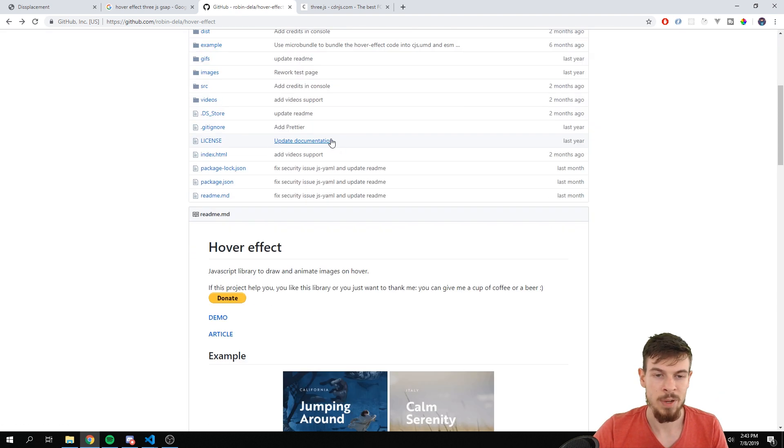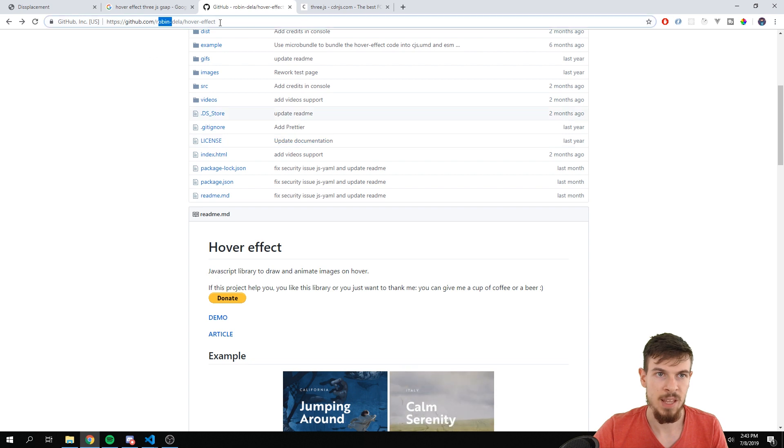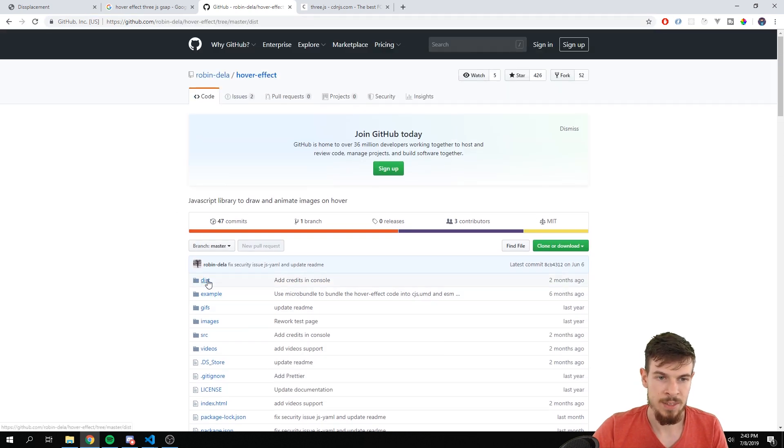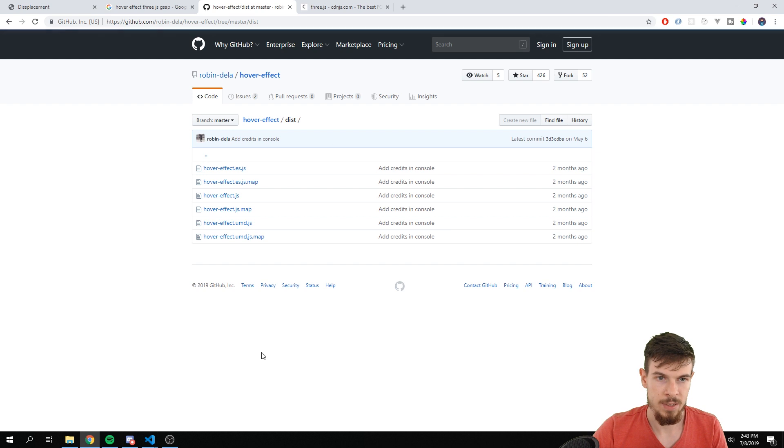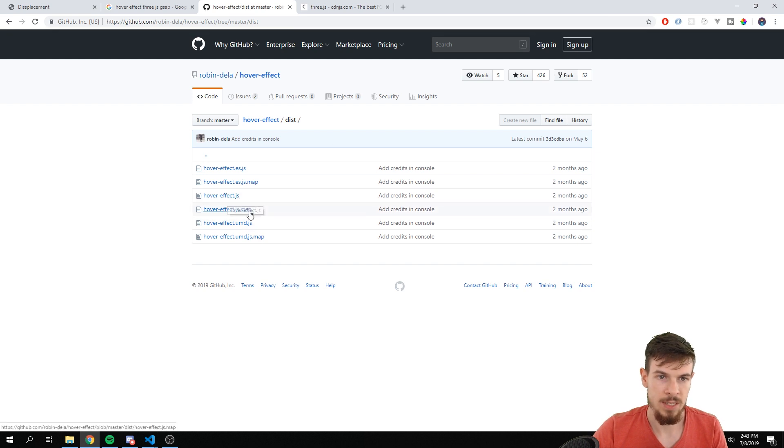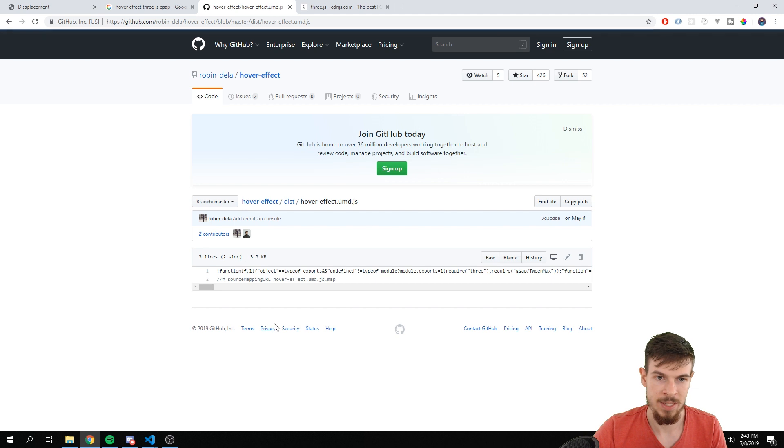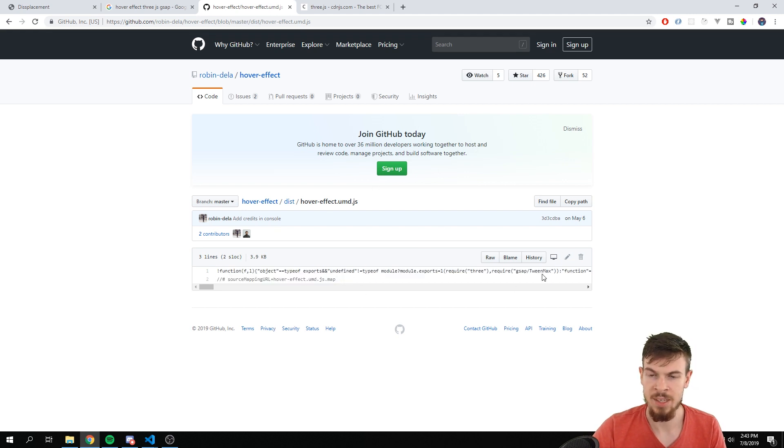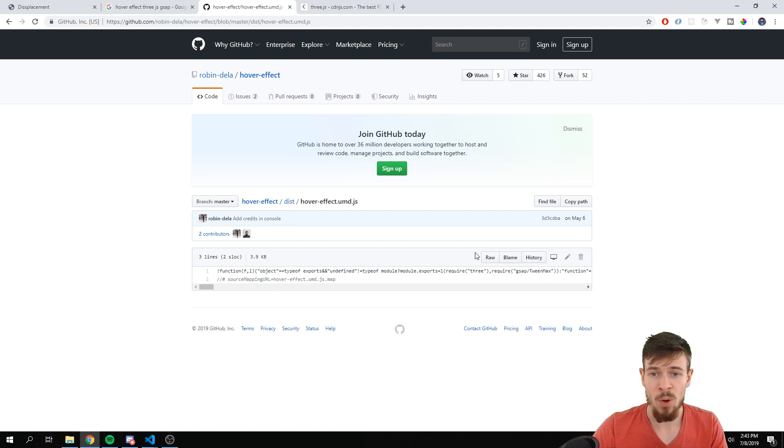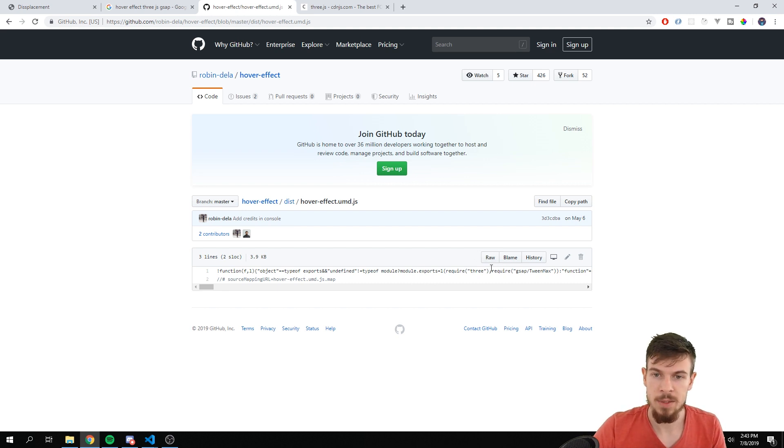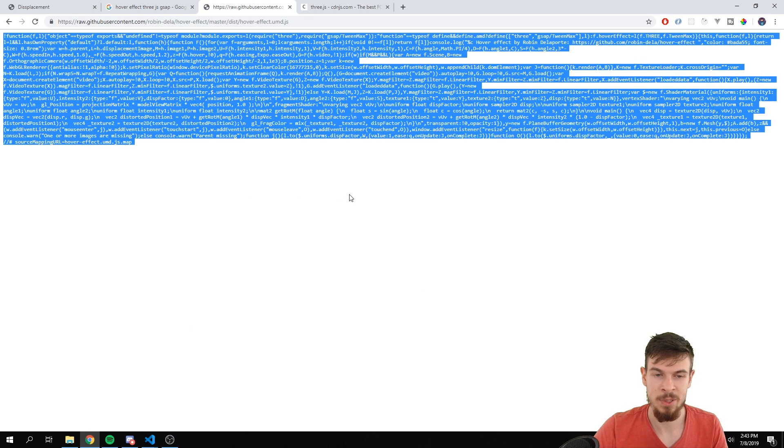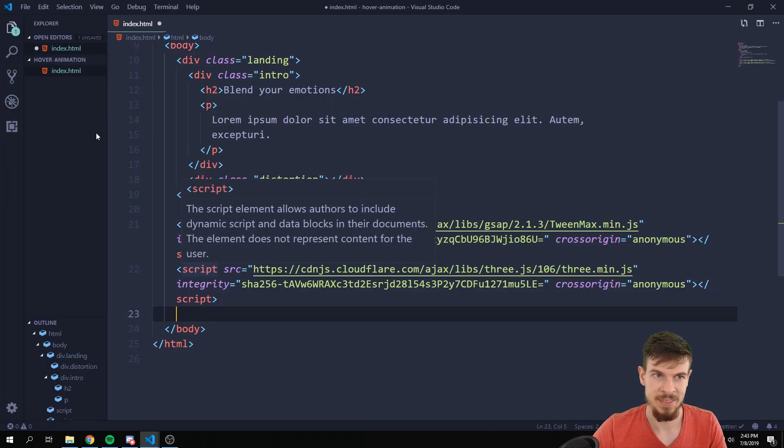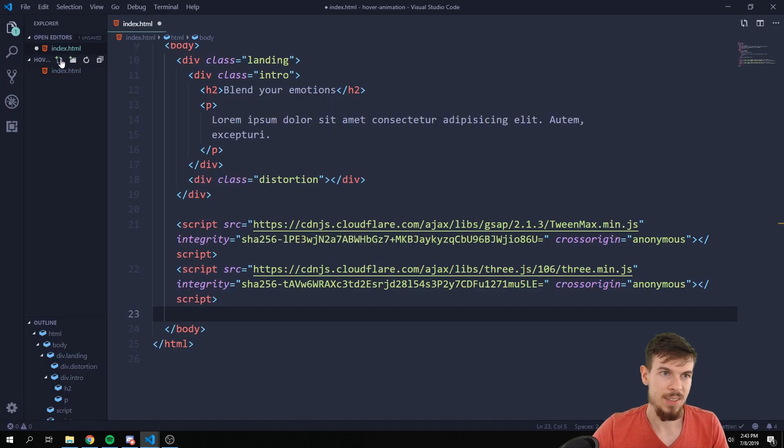And then we're going to use that package that I told you about that kind of combines all of these together. So the effect is called Hover Effect by Robin Delaporte. This is the one we're going to use. So navigate to that link and we can go to the distribution here and to the hover effect UMD. So this is the one we need.